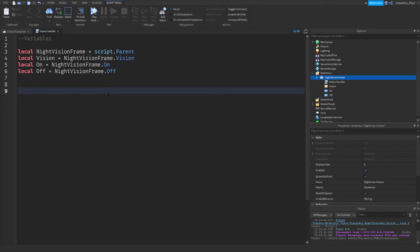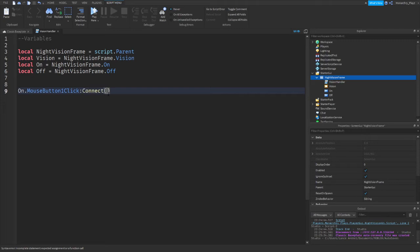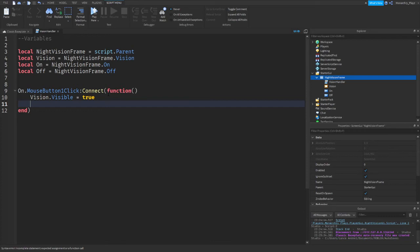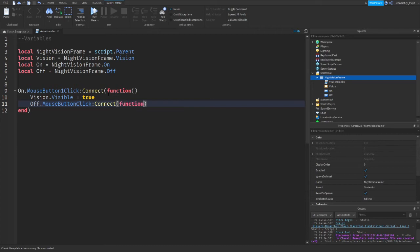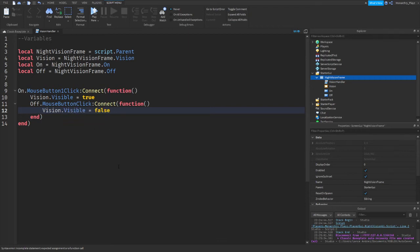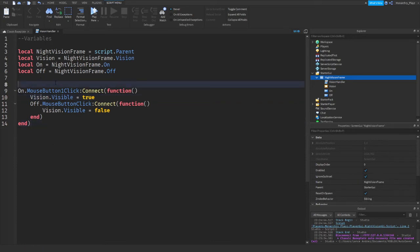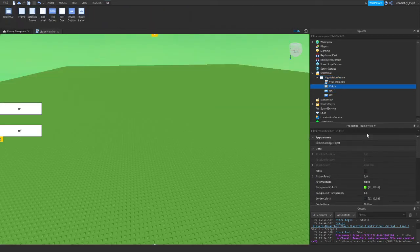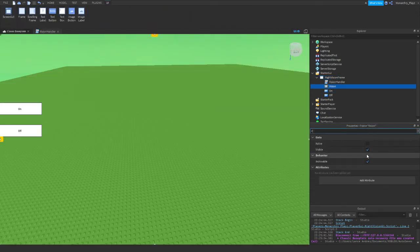On.mouseButtonOneClick connect that to a function, and then what we're going to do is Vision.visible equals true. Then we're going to do Off.mouse, on click, connect to a function once more. We're just going to do Vision.visible equals false. Hopefully this should work. I'm going to just make Vision.visible equals to false, defaulted to false basically.